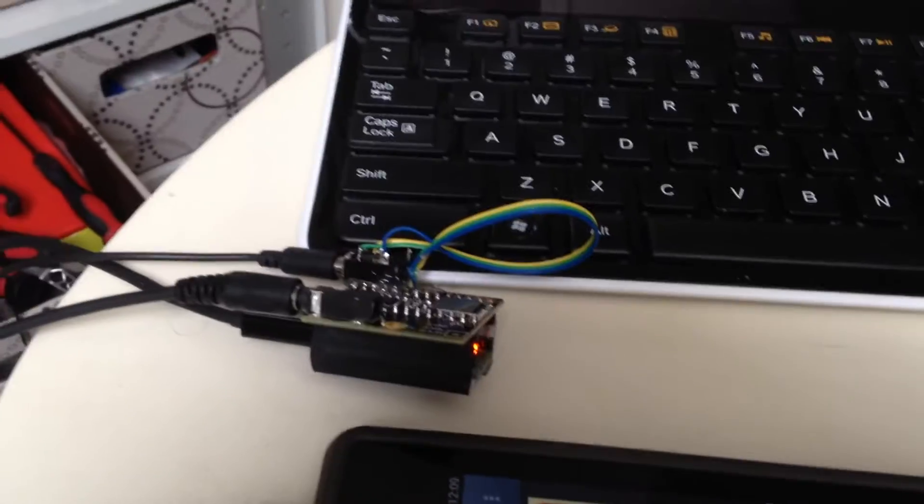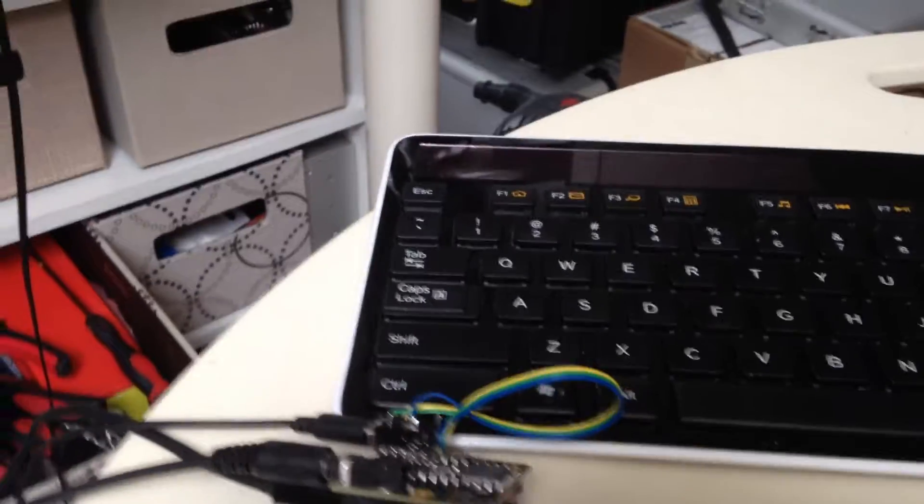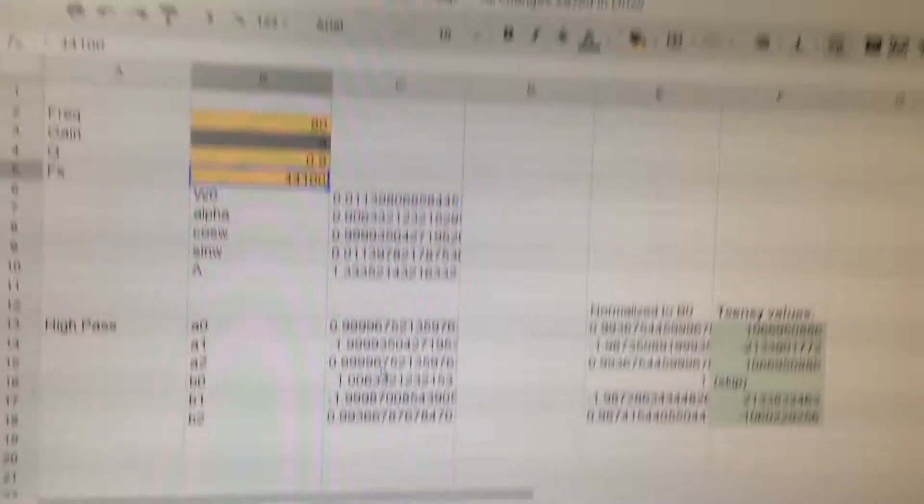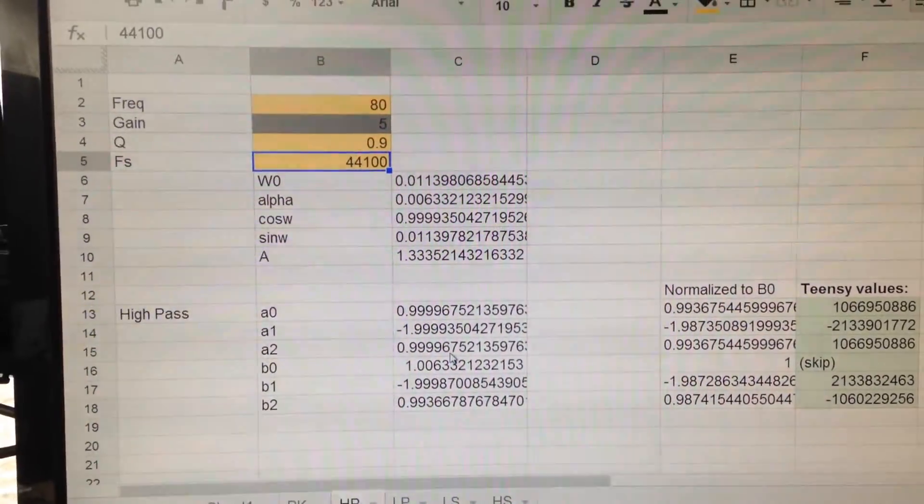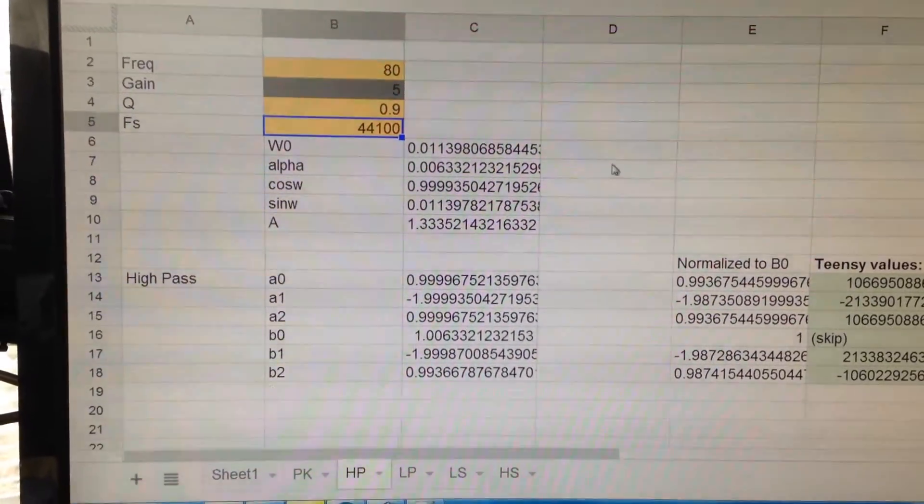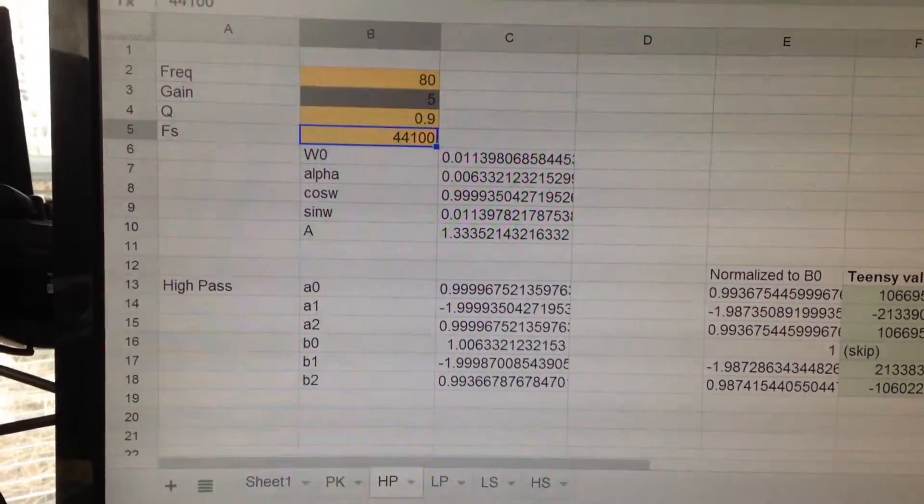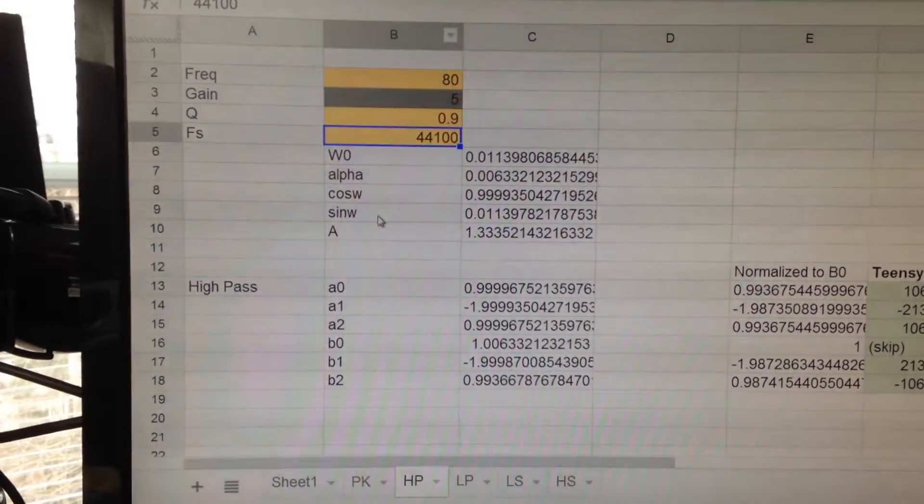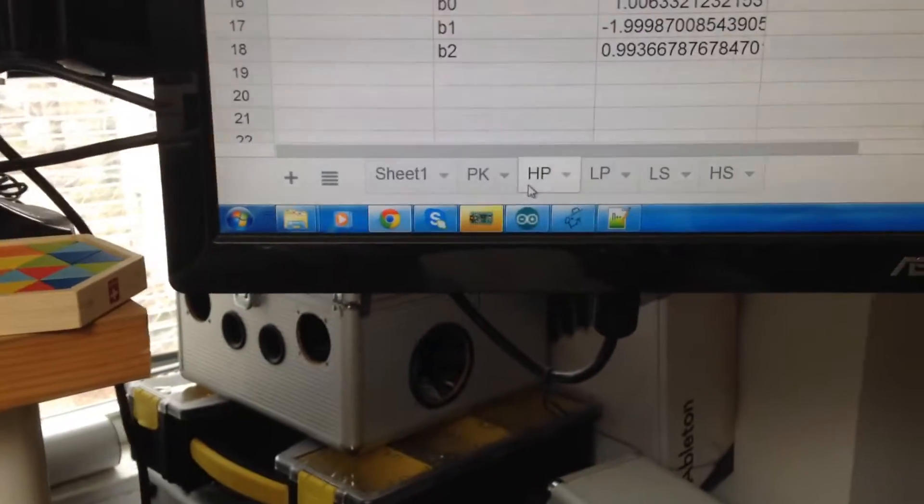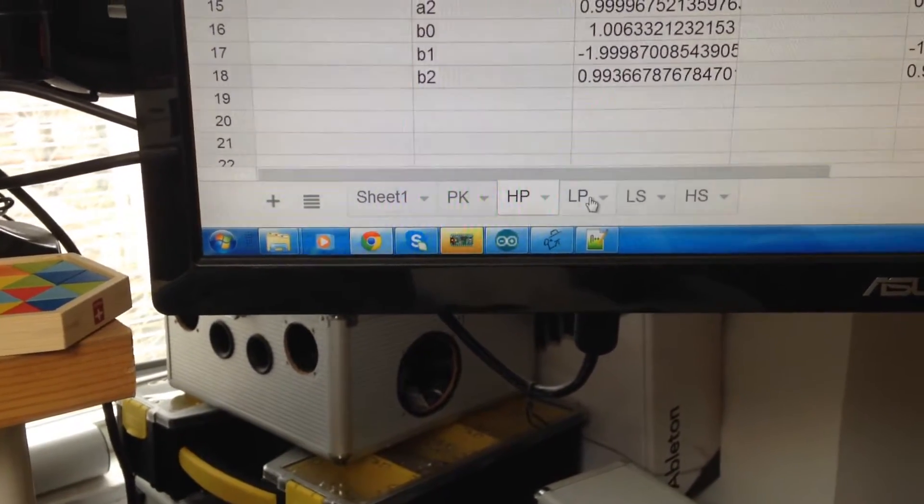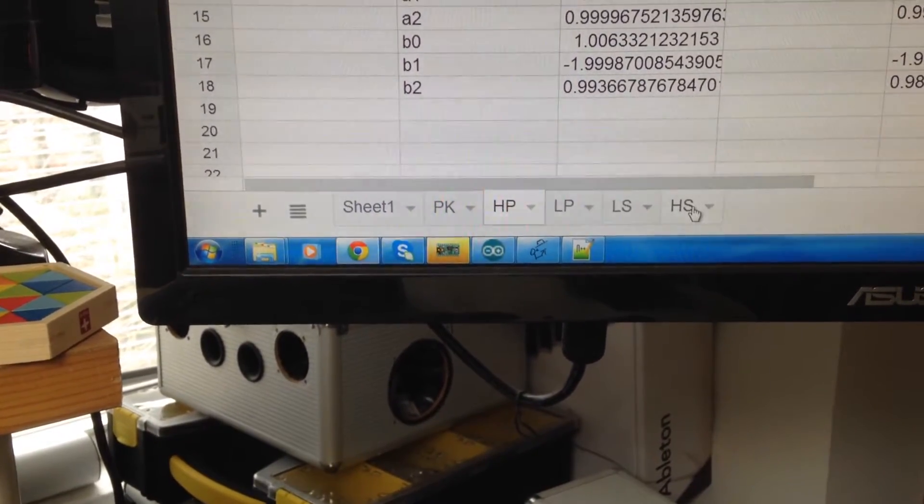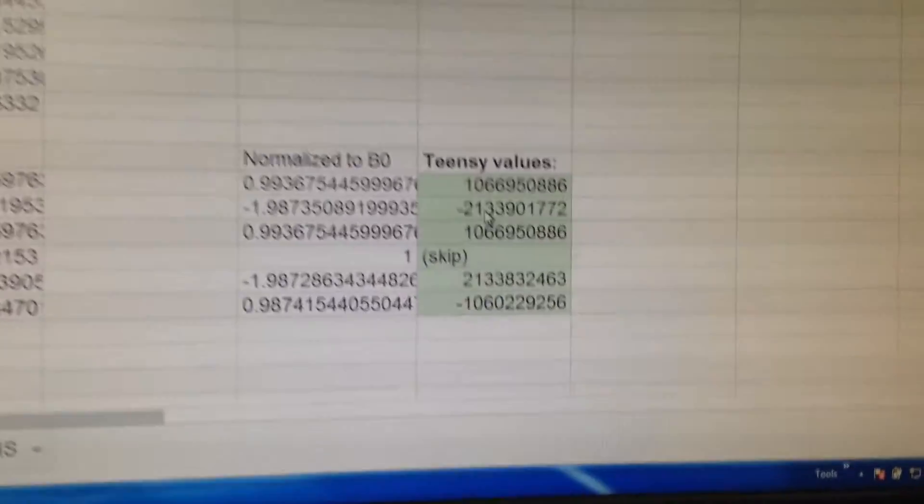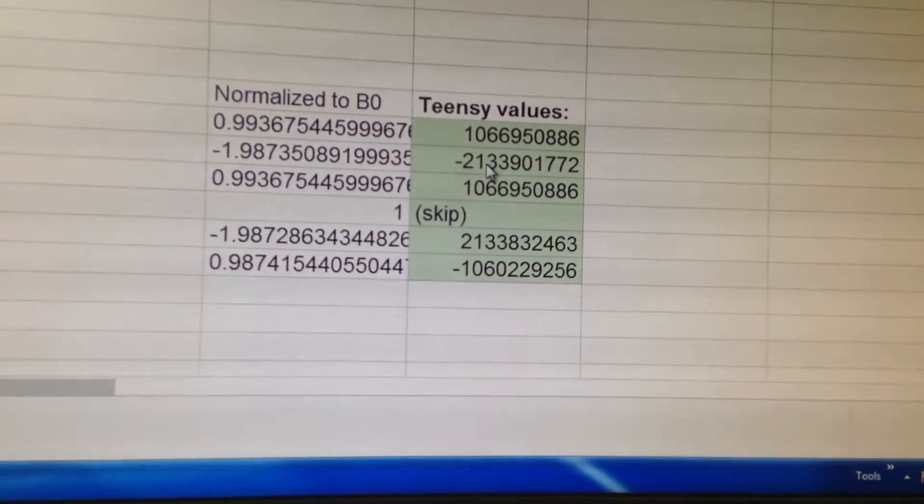In terms of the code that I'm running on the Teensy, what I've done is that I wrote my own spreadsheet. While you can use the ear level engineering website and generate biquads there, I wanted to have something a bit quicker so I created my own Google Docs spreadsheets for generating high pass, peak, peaking or parametric, low pass, low shelf and high shelf filters and it already outputs the coefficients in 32 bit format.